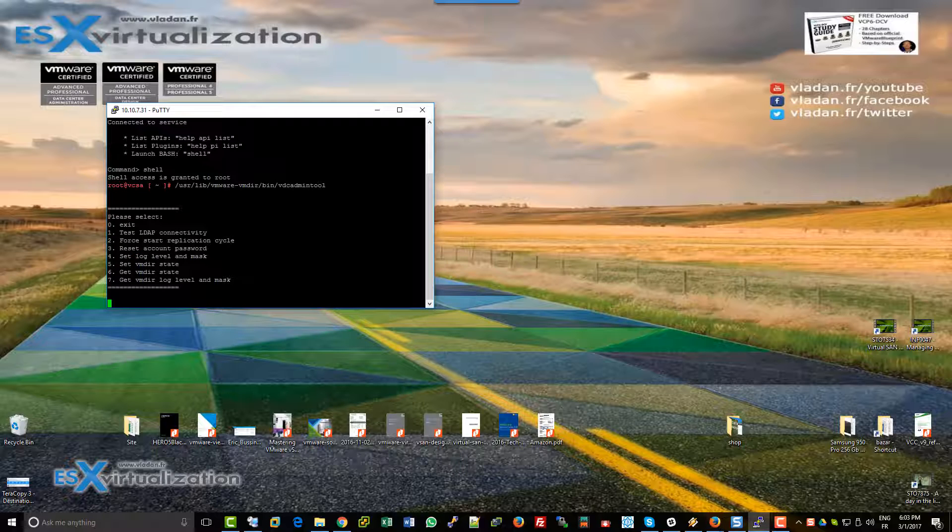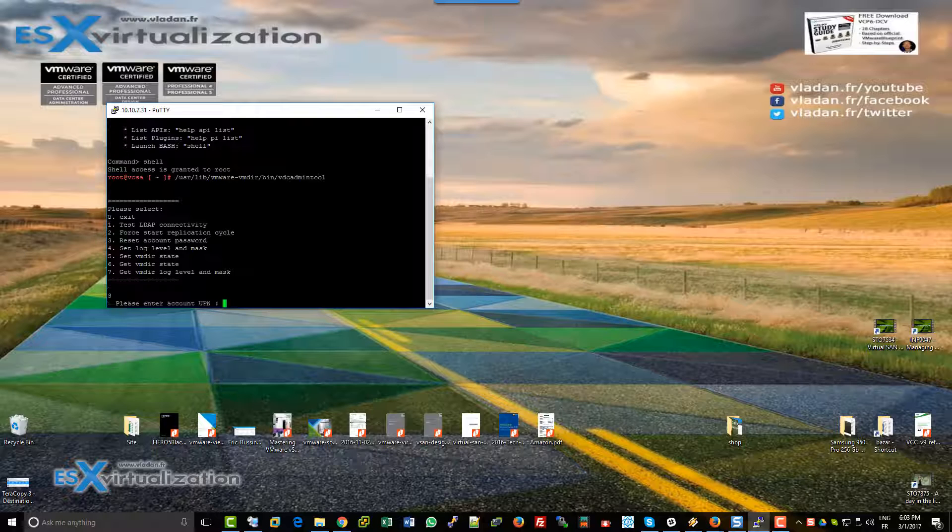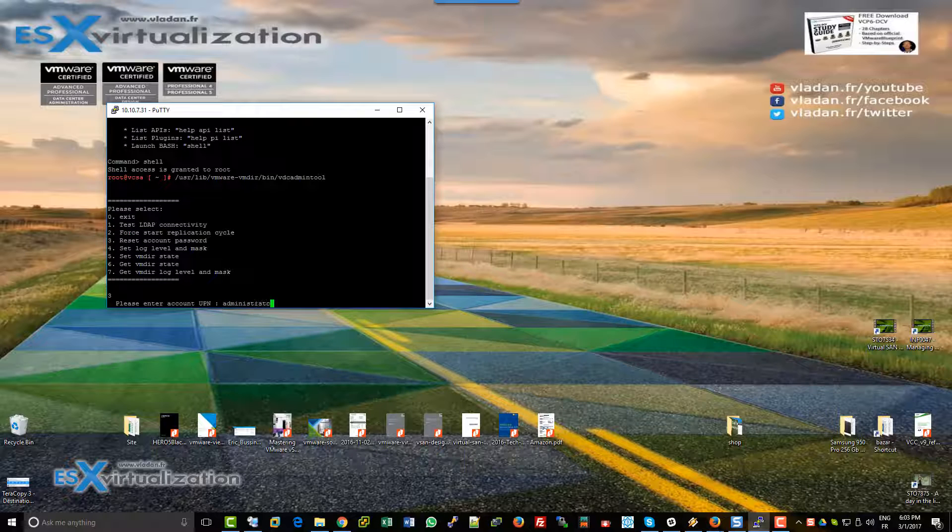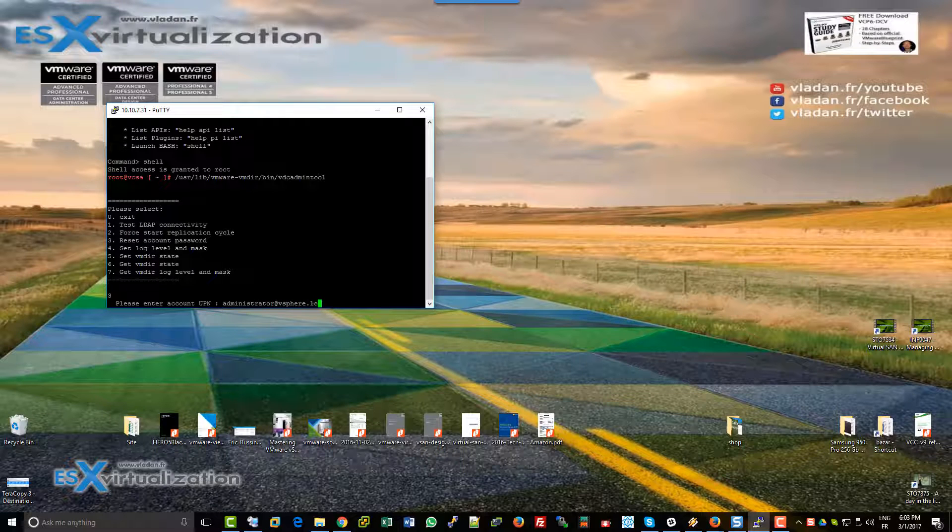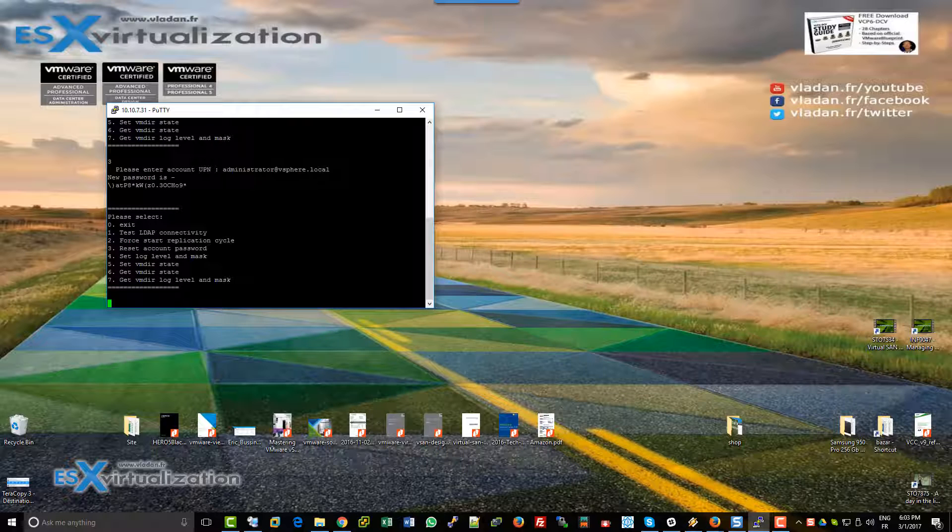Copy the piece of code to start the vdc admin tool. Enter option 3 to reset the password, and the tool will generate a new SSO password.